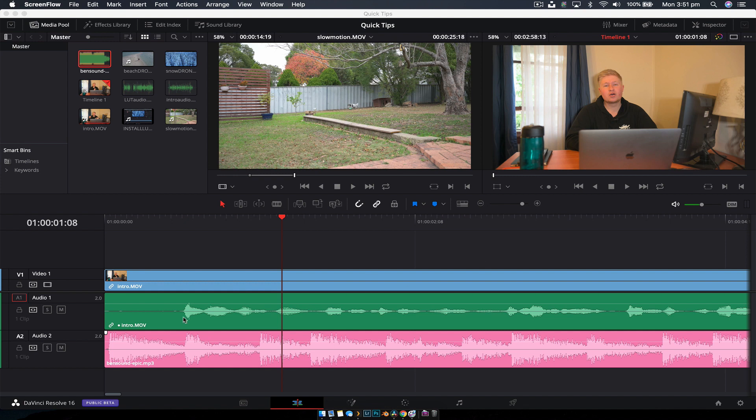This is really useful if, like this track here, you have a talking headshot and you have music underneath, and you don't want to go through Fairlight Audio to duck audio. You can just do it inside the edit page by keyframing.